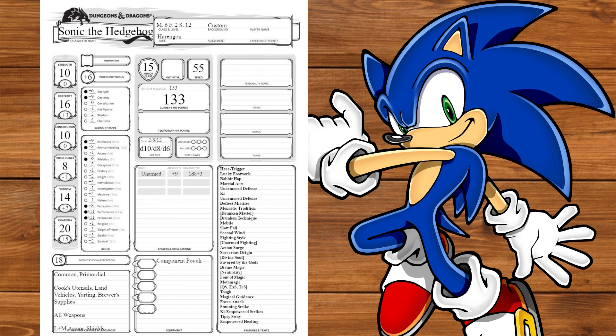And since I know someone's going to bring it up, I did have an entire build planned with Lore Bard instead of Divine Soul Sorcerer. It would have given me extra skill proficiencies, cutting words, and would have given me Jack of All Trades to further boost my initiative.